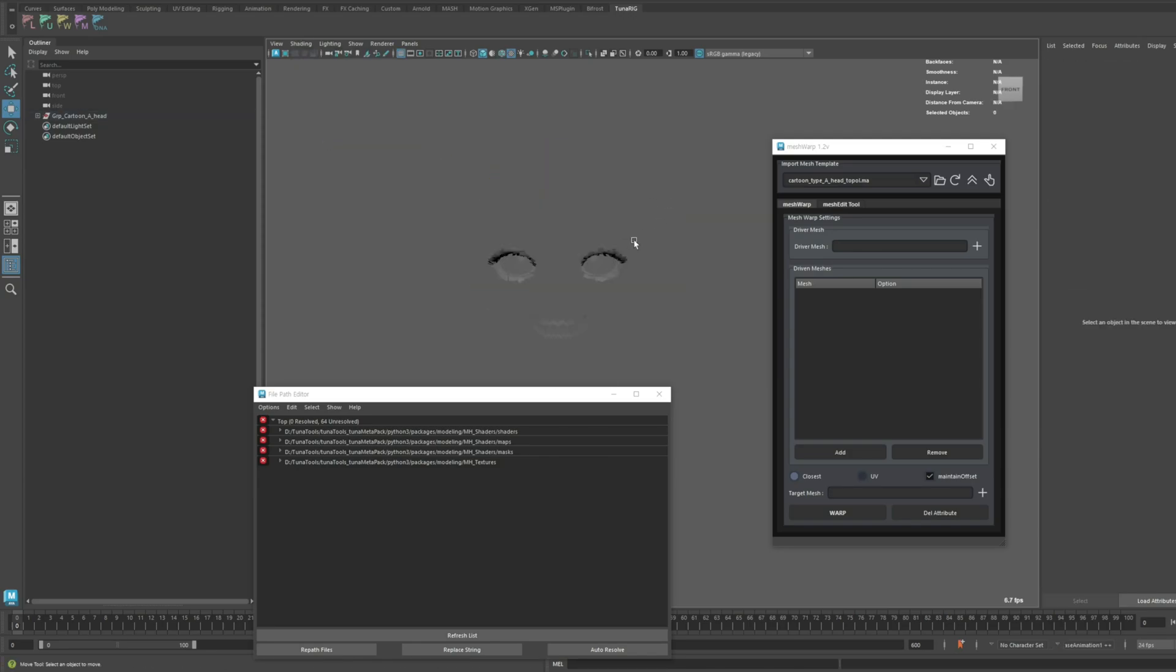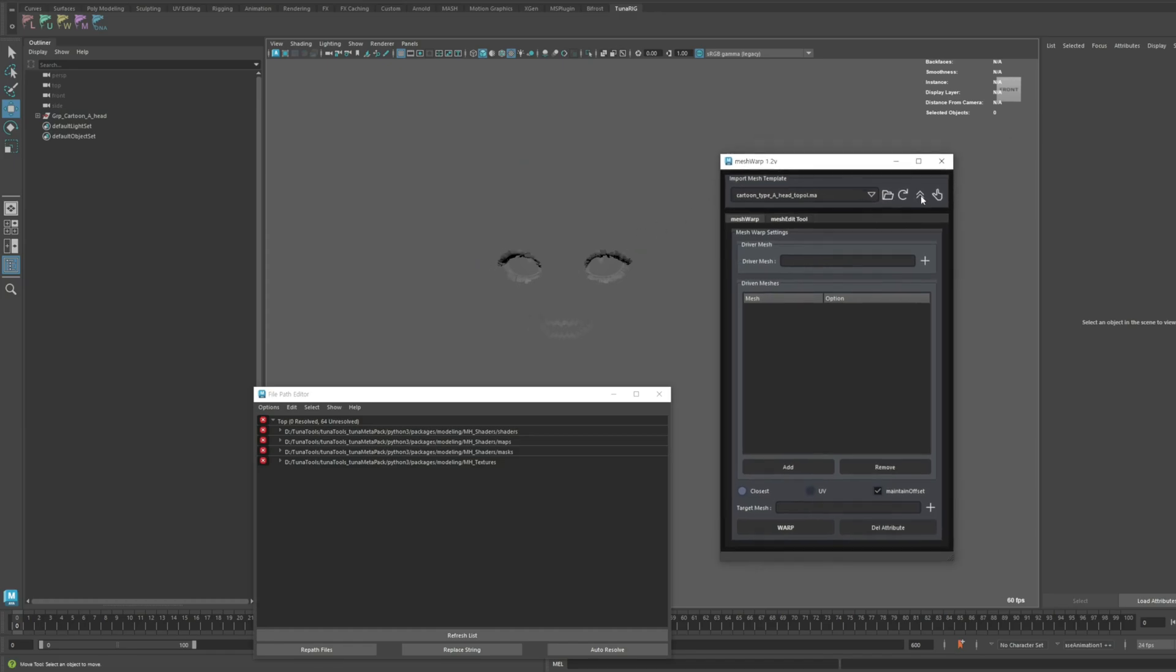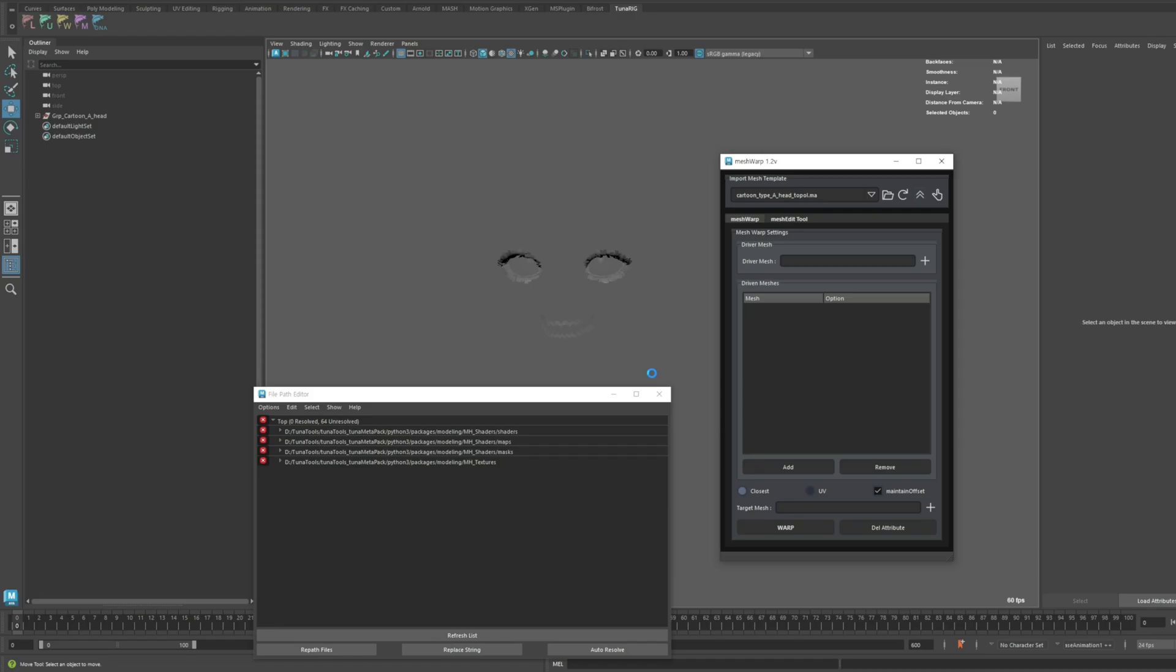Let's go ahead and click this button with the two arrows. In the 1.1 version, we've added a feature that simplifies the process of fixing file path issues in the templates imported via Meshwarp.